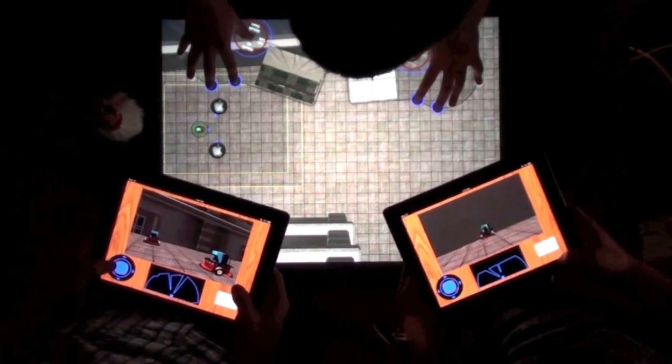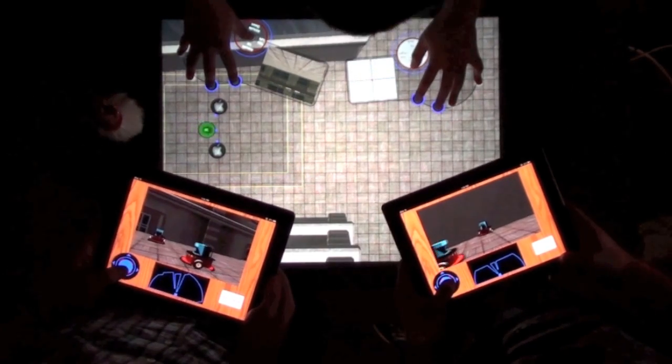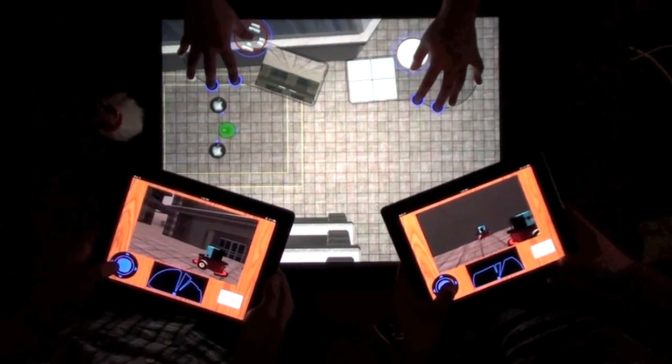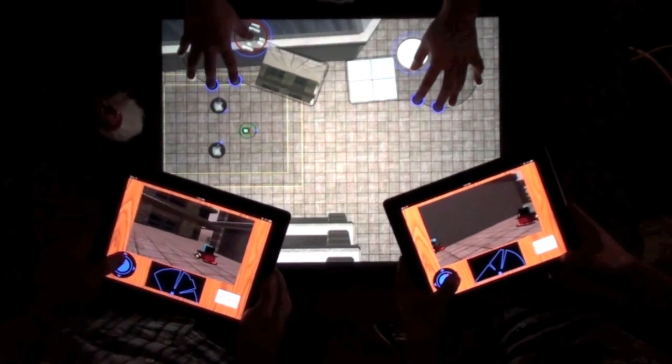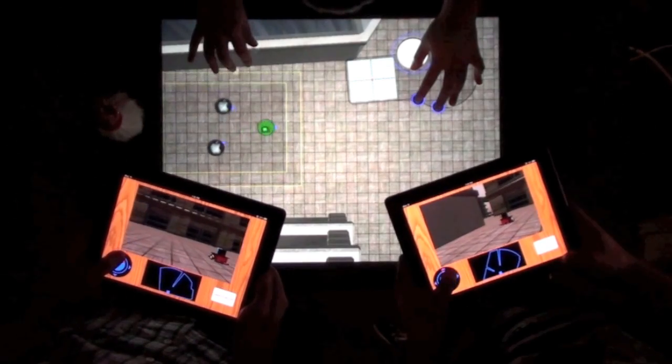This system also allows integration of a variety of datasets, such as building blueprints, digital photos, and other geo-referenced data sources.